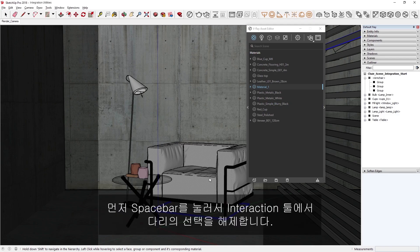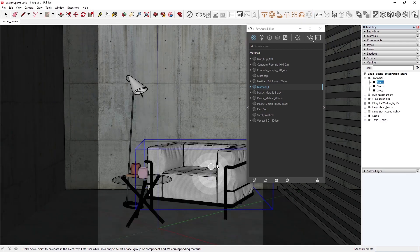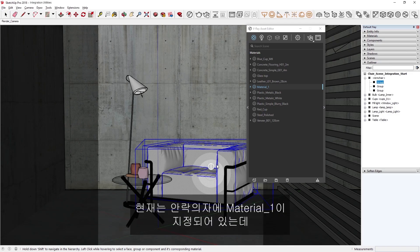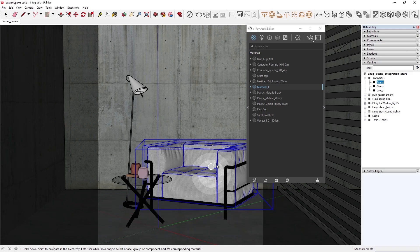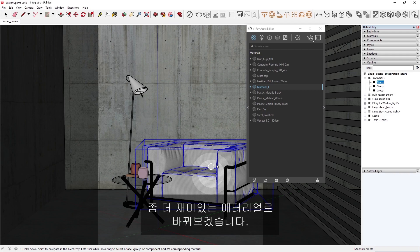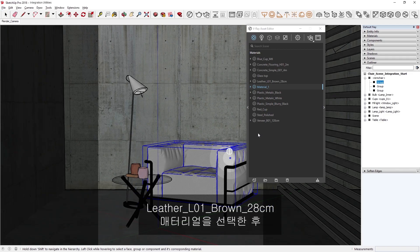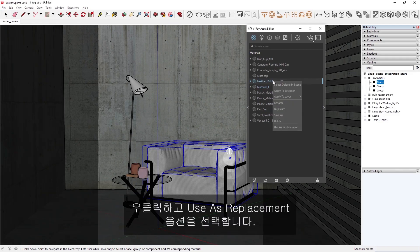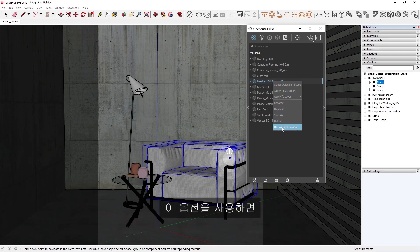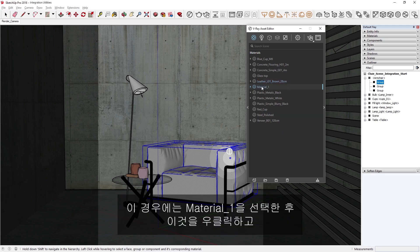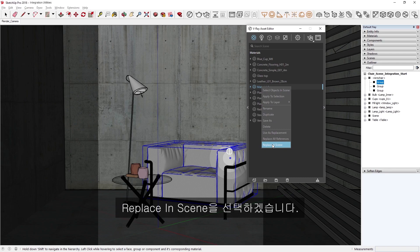First, I'll press Spacebar to deselect the feet from the Interaction tool. Now let's select the armchair group. Currently, Material 1 is assigned to the armchair, but I'd like to replace it with something more interesting. Instead of using the Remove Materials tool, let's select the Leather L01 Brown 28cm material, then right-click and choose the Use as Replacement option. This option will let us replace any other material assignments in the scene with this one. Let's select Material 1, then right-click on it and choose Replace in Scene.